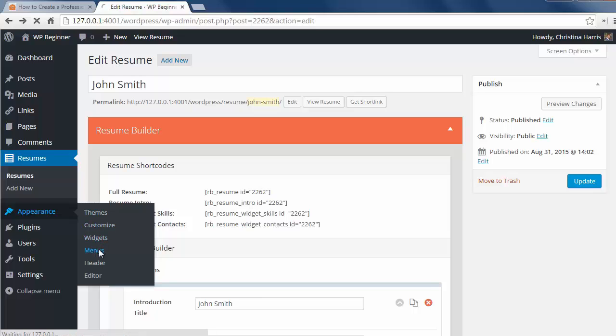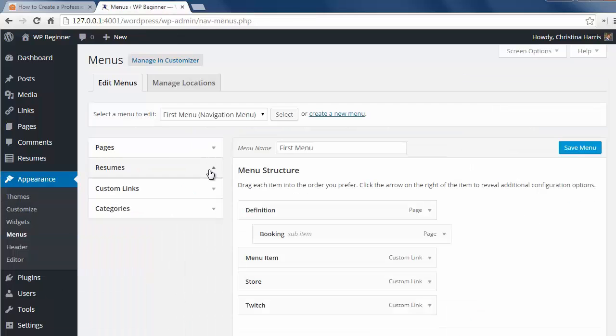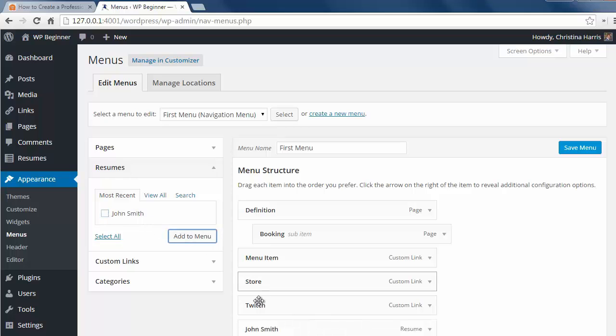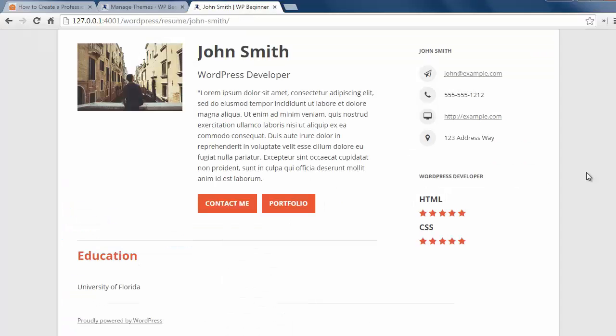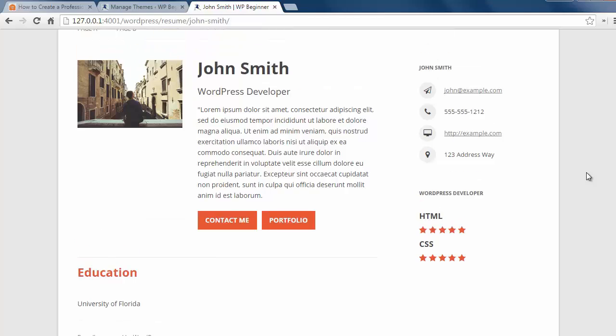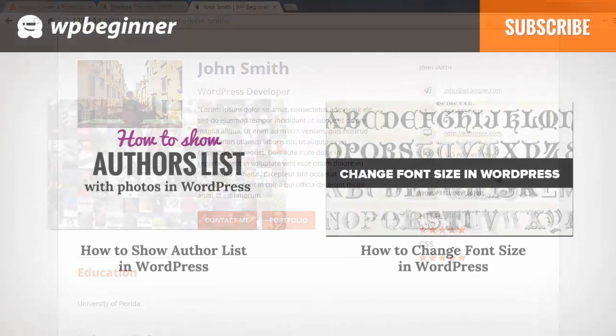let's go to the menu area and add a resume section there. I can select my new resume and add it to the menu. I'm going to save the menu and now we can view our new resume on our site.